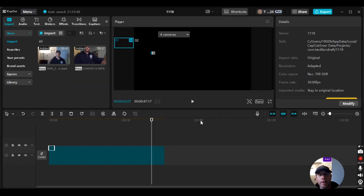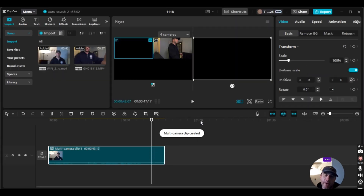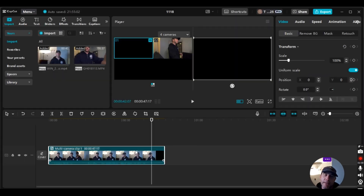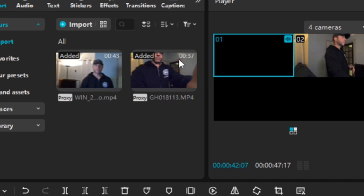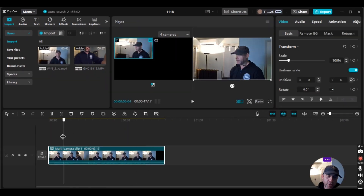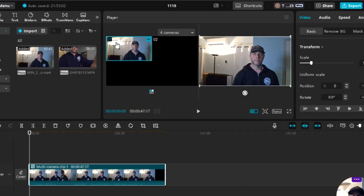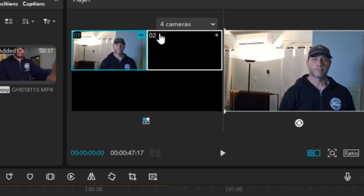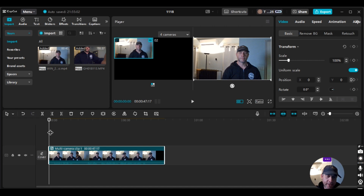Look how quickly it syncs the clips. These are two different cameras from two different angles of the same shot — me saying the same thing, the same scene. That's the whole purpose of this. I'm going to go to the beginning — there's one clip starting here and another starting here, so there's a gap at the start.